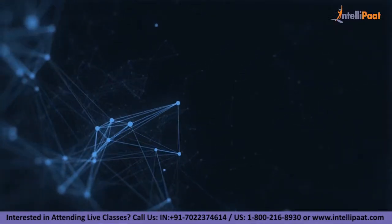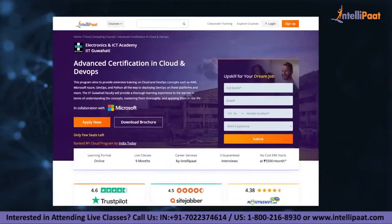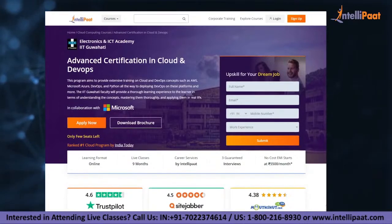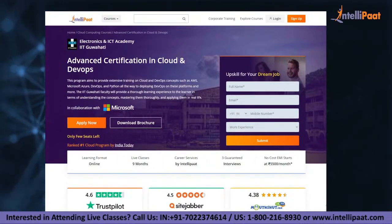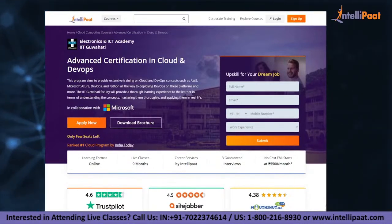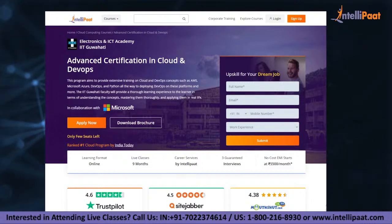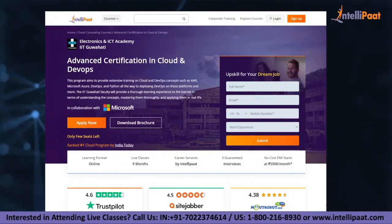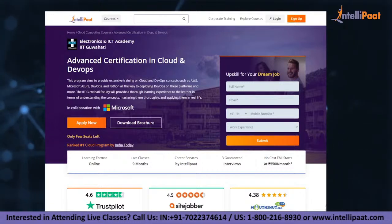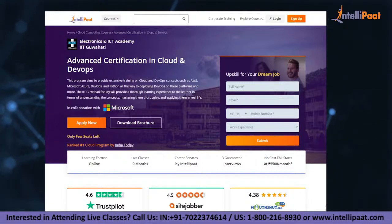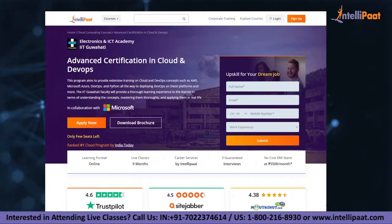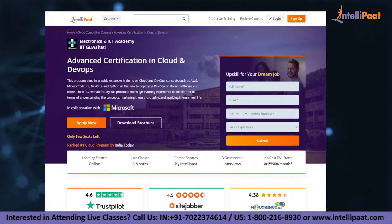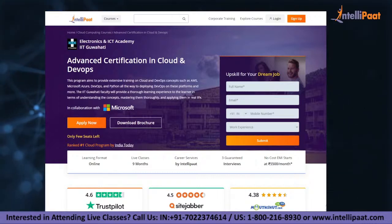That's it for this video. If you want to make a career in cloud computing, IntelliPat provides an advanced certification in cloud and DevOps, taught by IIT professors and industry experts with more than 10 years of experience. This course is designed to upskill you and help you land your dream job.